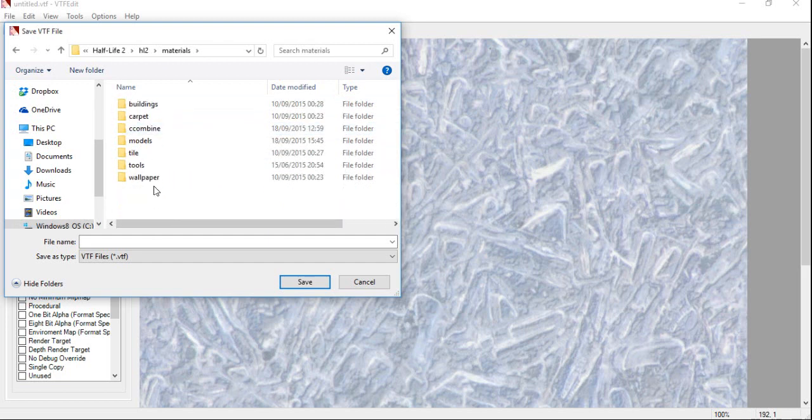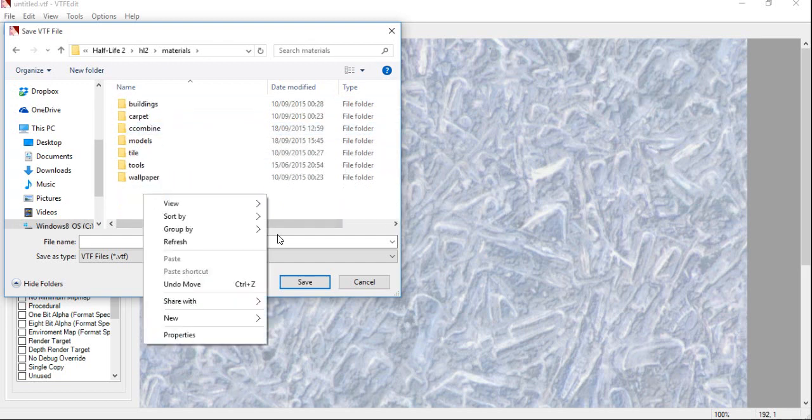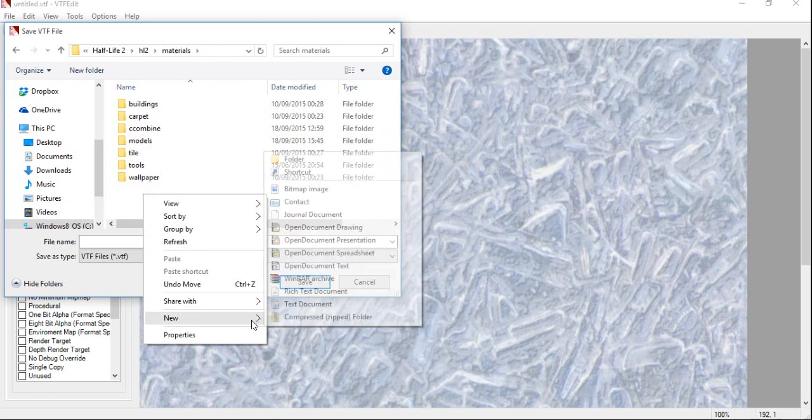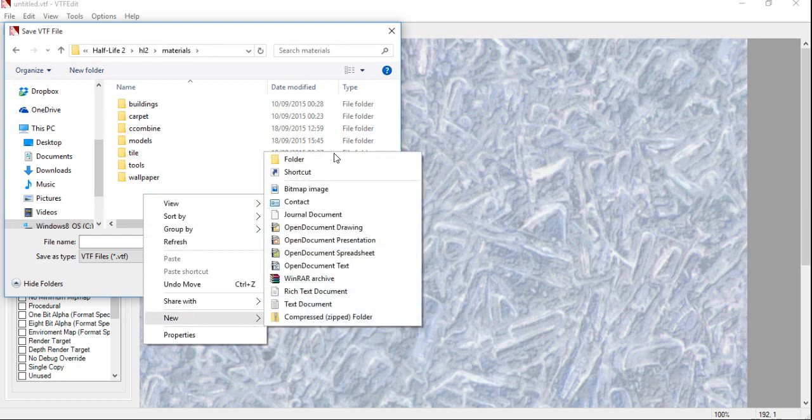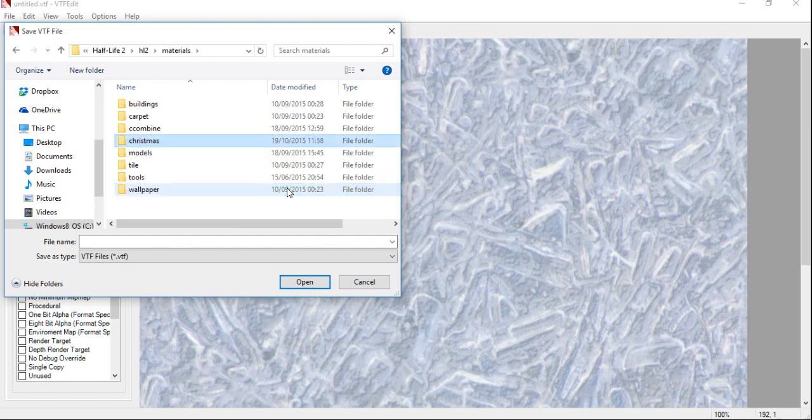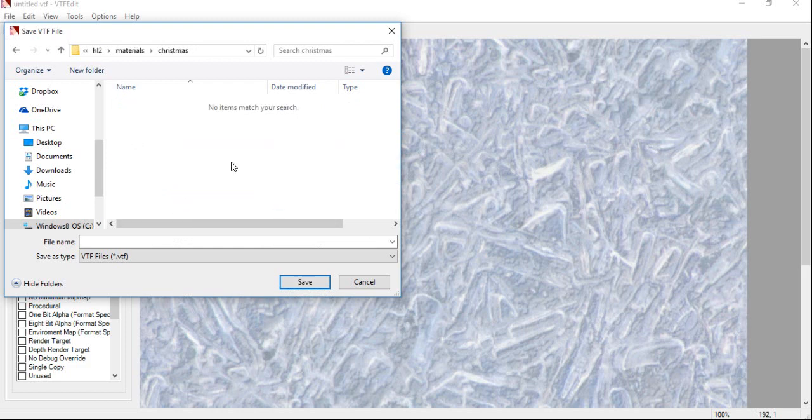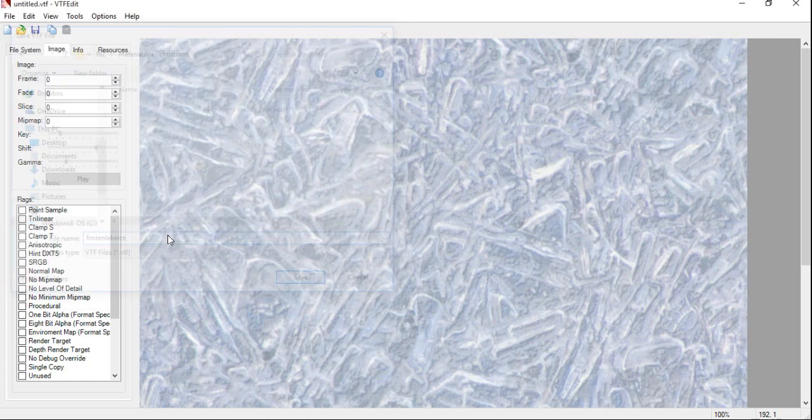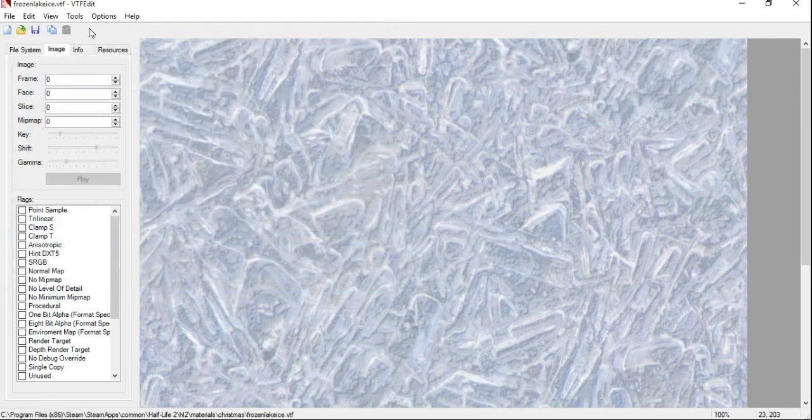Click on Create a New Folder, if you want to. So, we're going to click on New Folder. I'm going to call this Christmas. Click on Enter. Click on there, and choose a name for your file. We're going to be going for FrozenLakeIce.vtf. There you go.